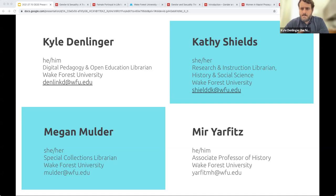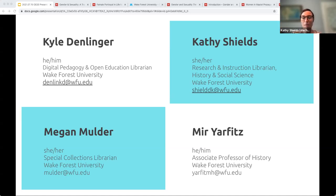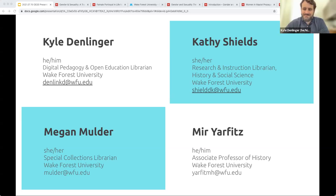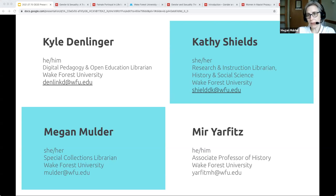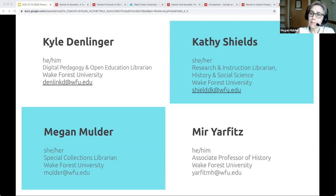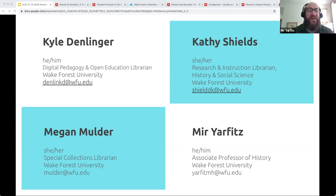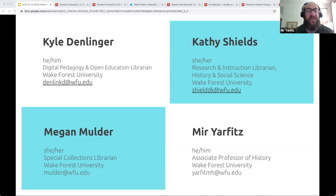Hi everyone. My name is Kathy Shields. My pronouns are she, her, and I am the research and instruction librarian for history and social science at Wake Forest University. And I'm Megan Mulder. My pronouns are she, her, and I am the special collections librarian at Wake Forest. And I'm Mir Yardvitz. My pronouns are he, his. I'm an associate professor of history, also in women, gender, and sexuality studies and Jewish studies, also at Wake Forest University.